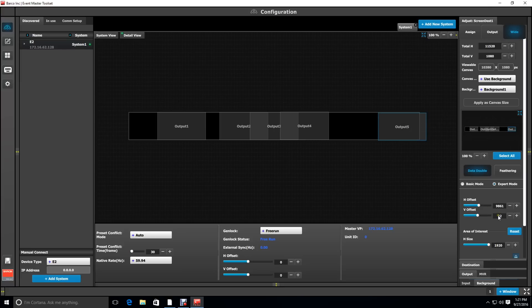Now we select output 5, and we're going to correct our vertical offset from playing with it earlier to 0, and we're going to set the H offset to 8460.